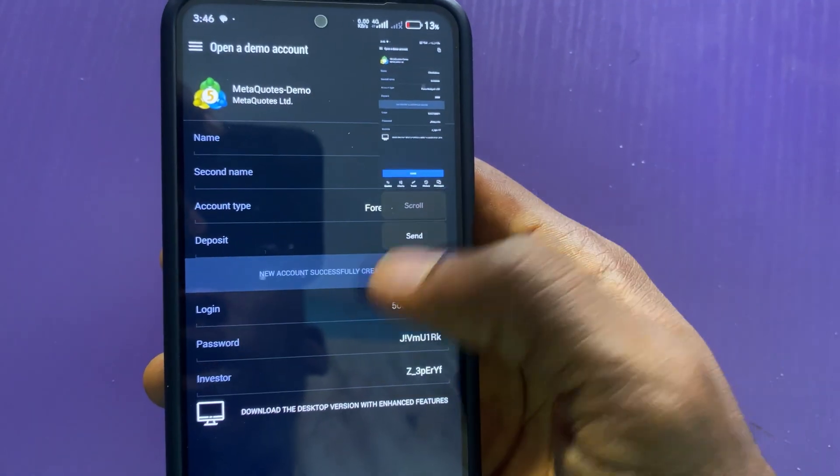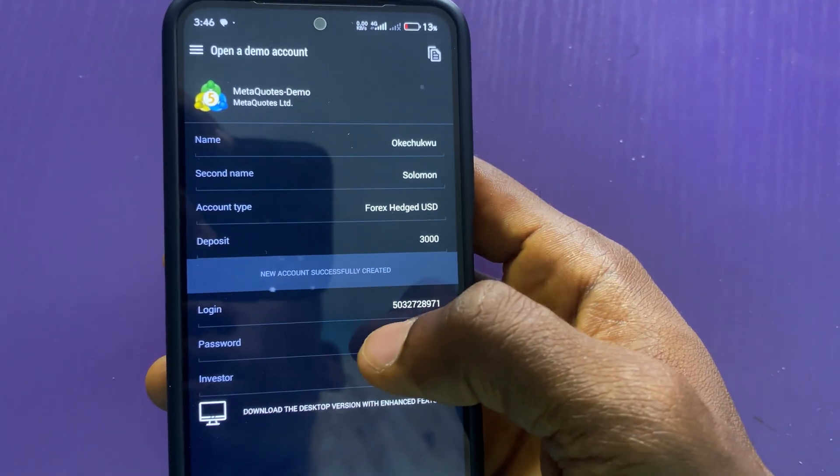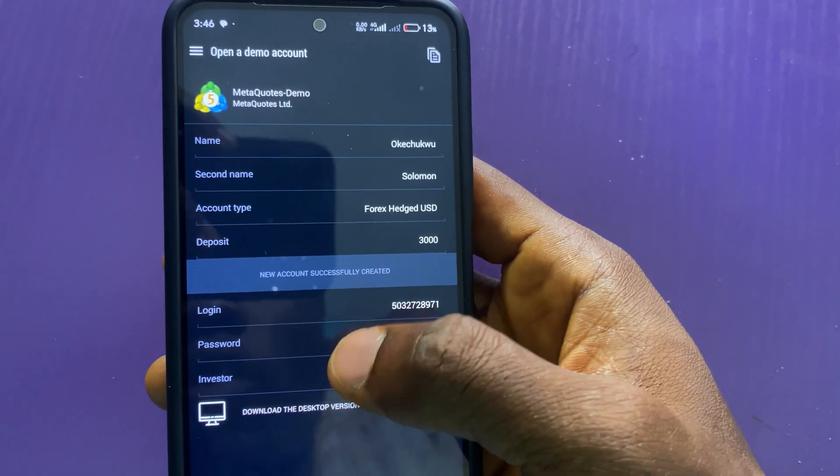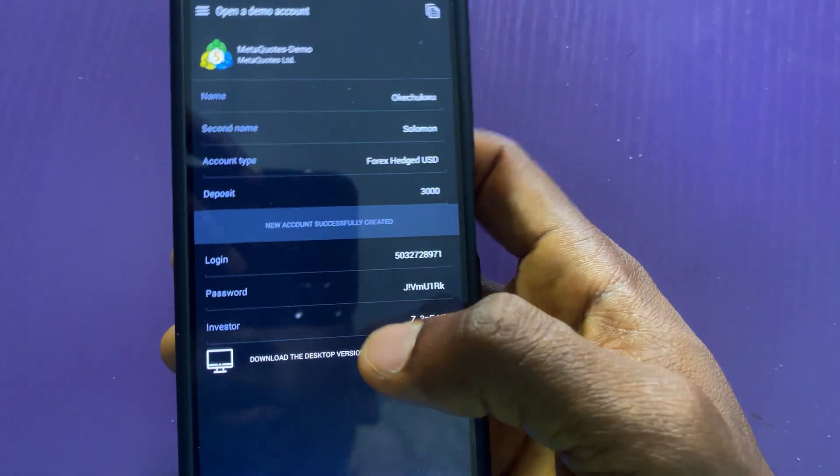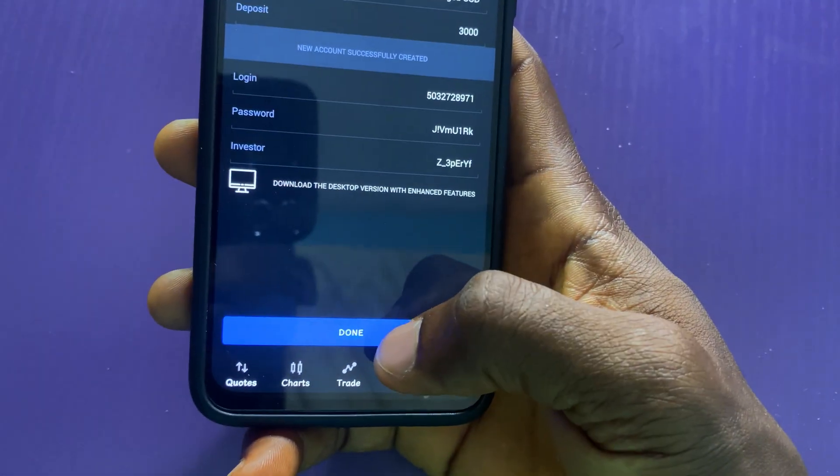By this, you have saved the demo account. You can as well make use of it in case you forgot your password or you got signed out. Now I will tap on done.